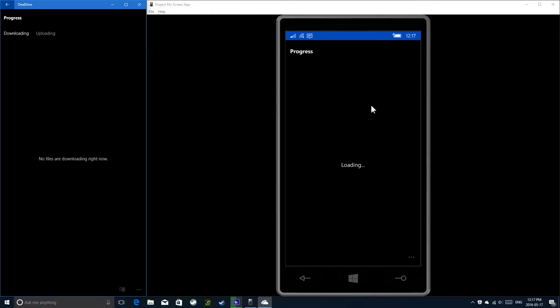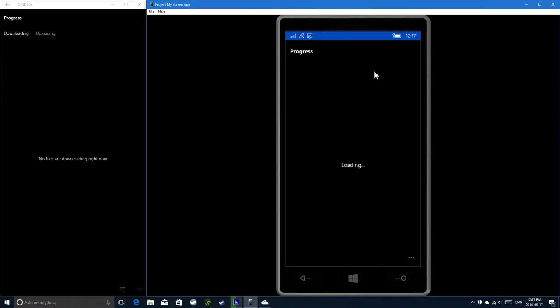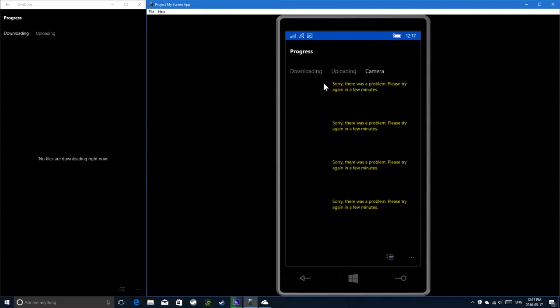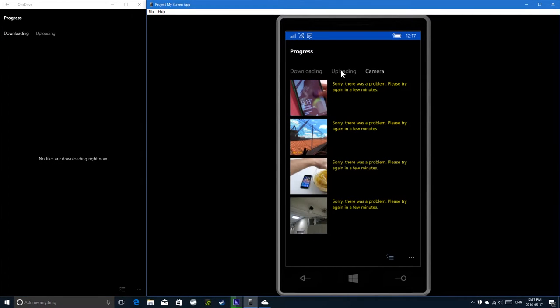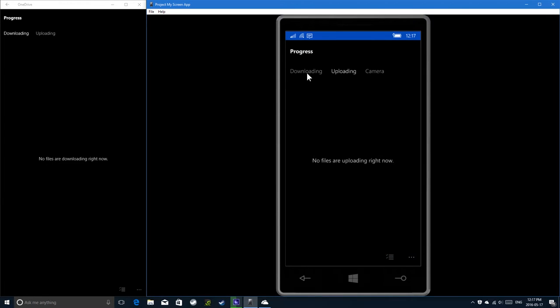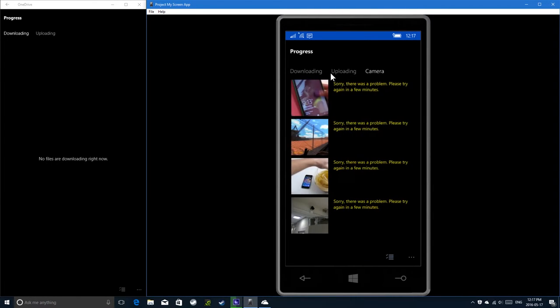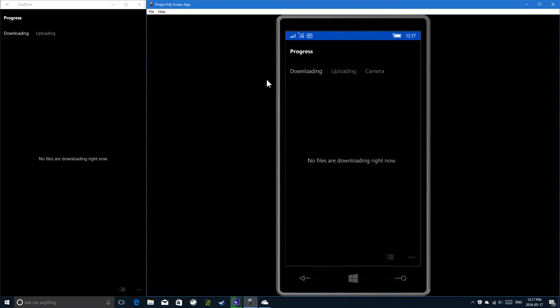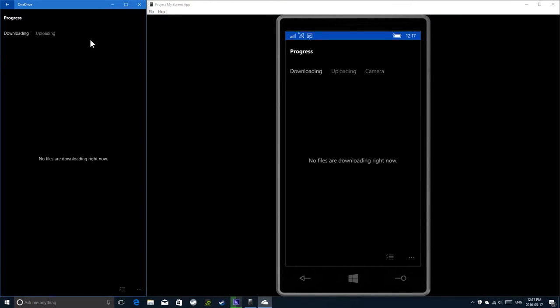The only difference you have here is you have the camera option. Microsoft disabled camera option in the PC because the Windows OneDrive desktop application handles the PC version.